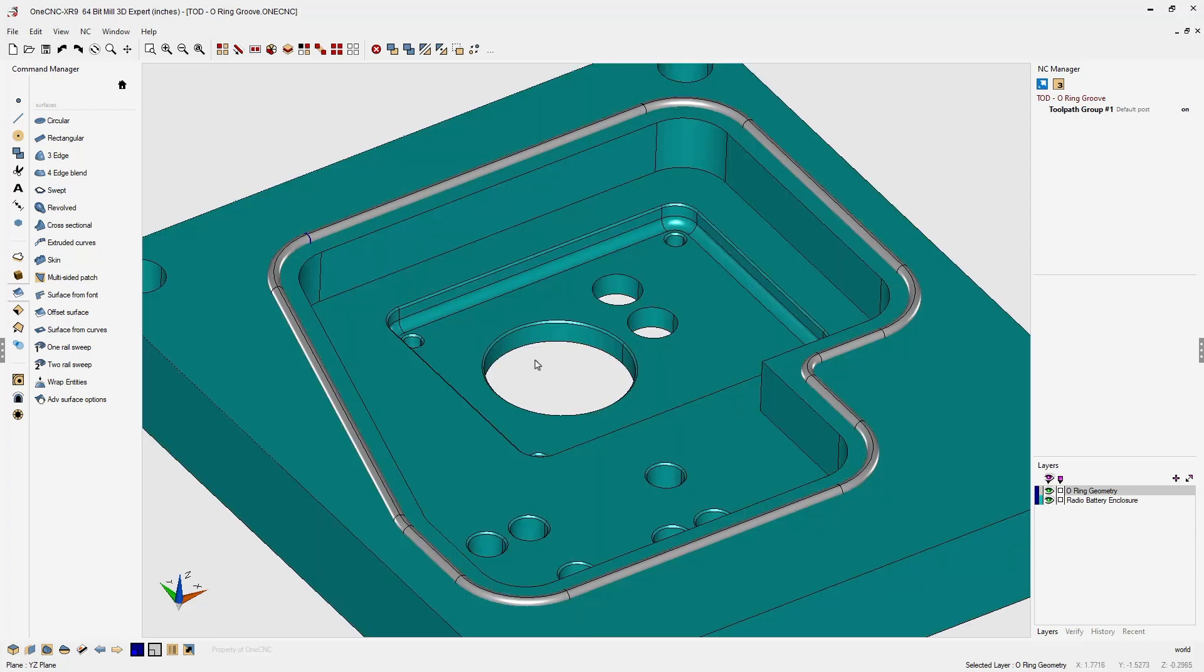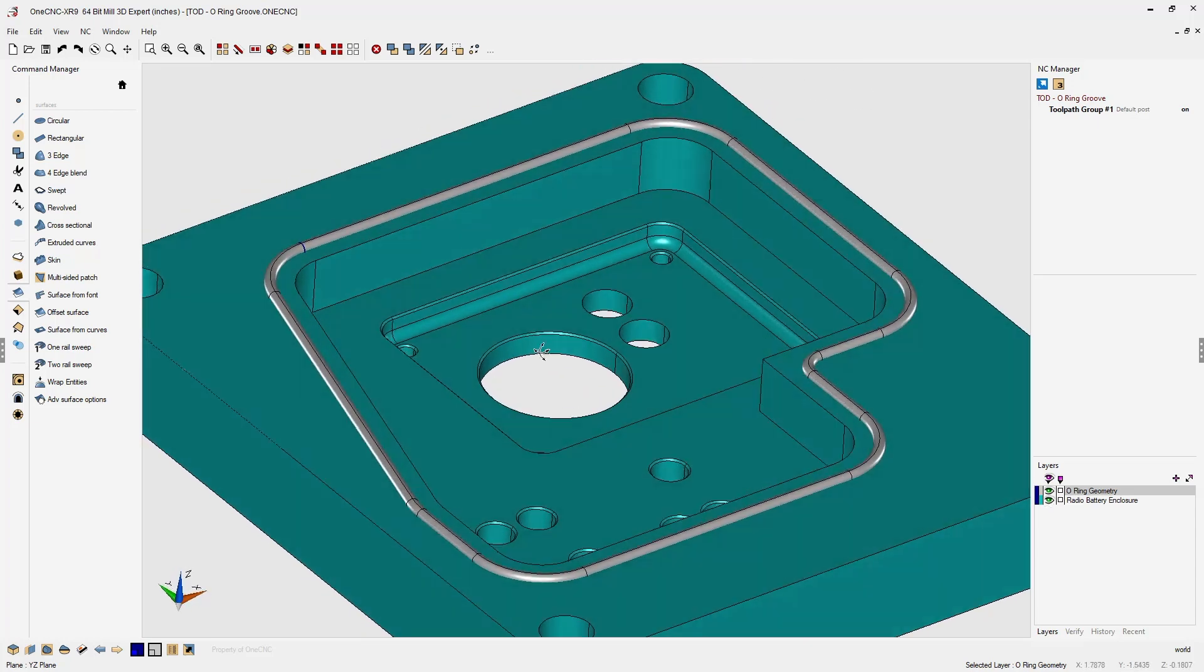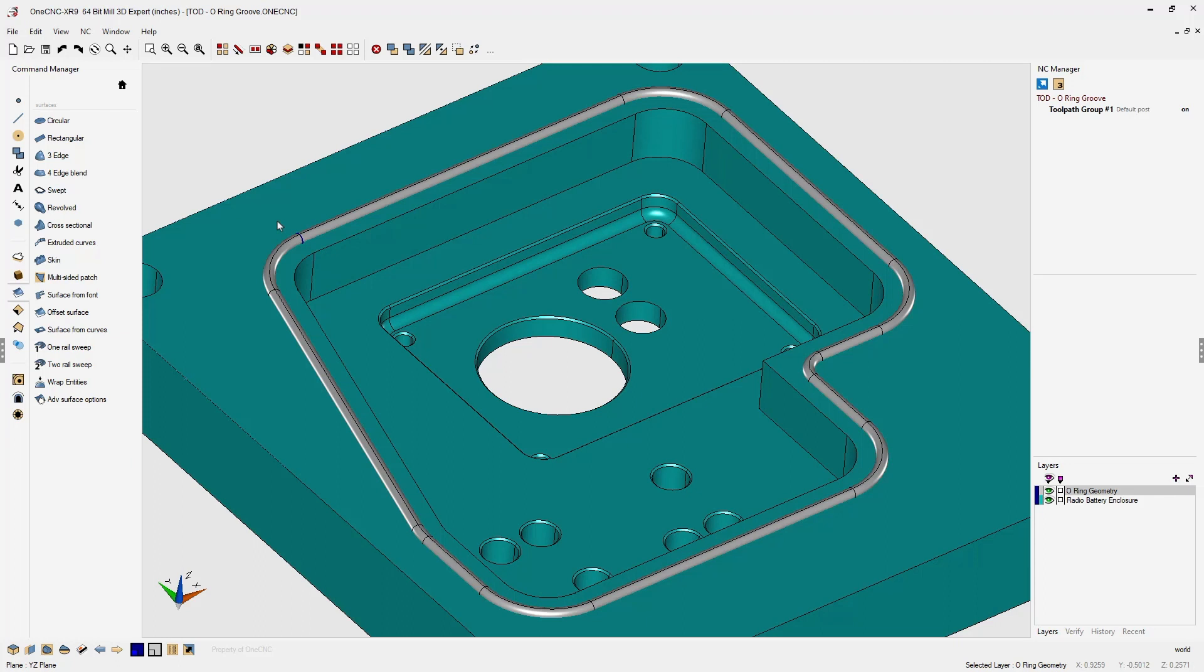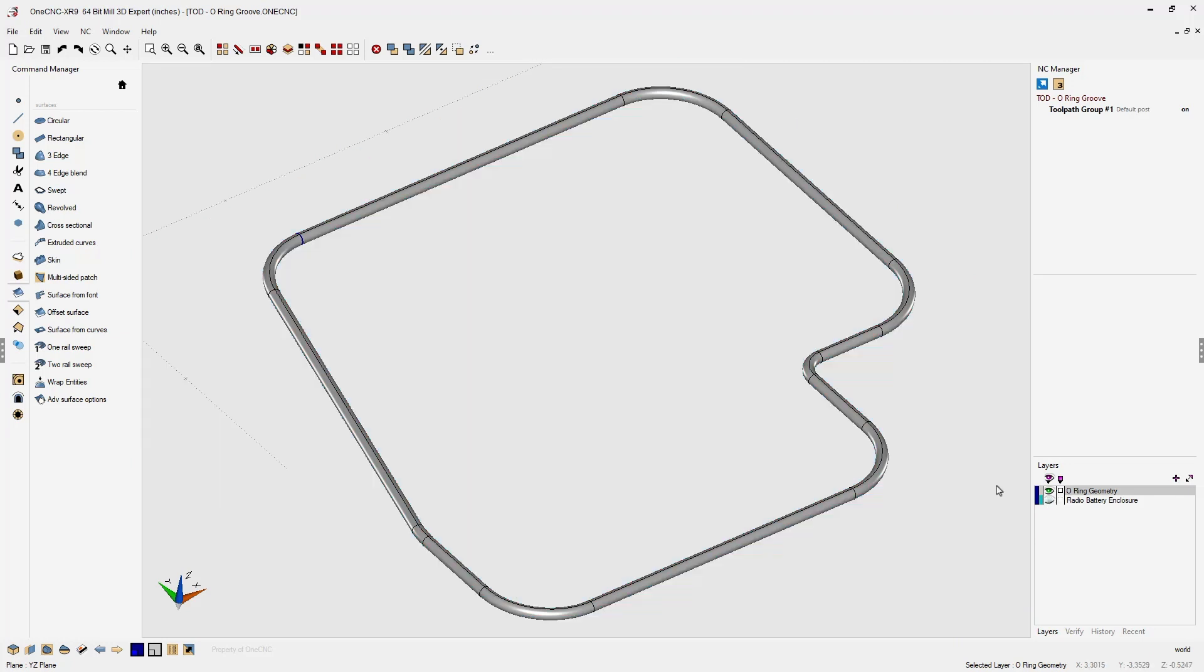Now, what we want to do next is convert that surface geometry into a single solid model. And the reason for that is once that geometry is a solid model, we can subtract the O-ring solid model from the main part solid model to create the final O-ring groove. Alright, so let's turn our solid model layer off.